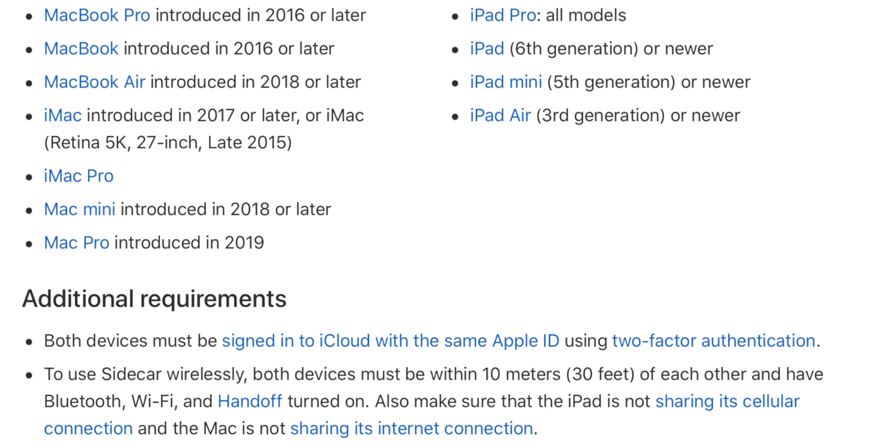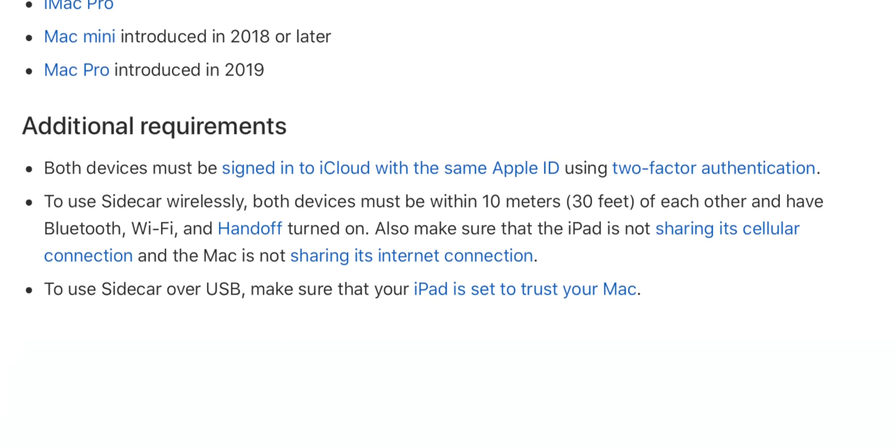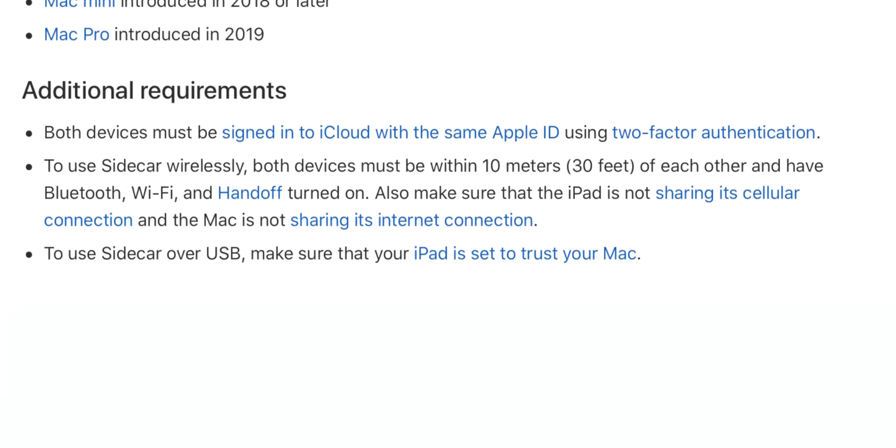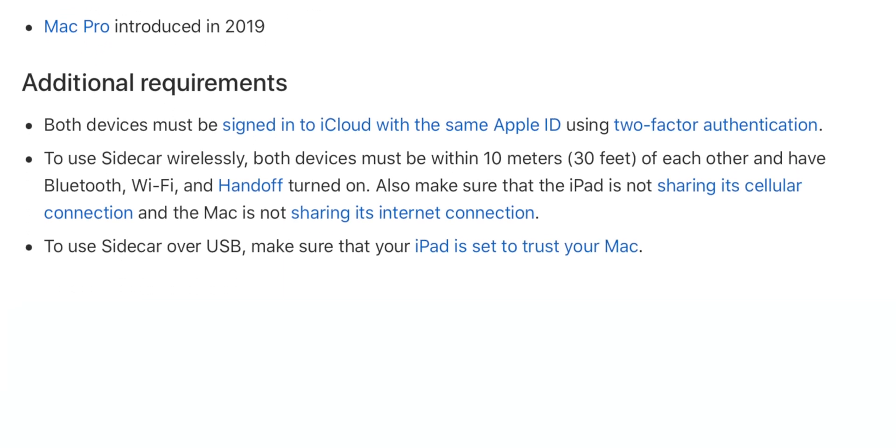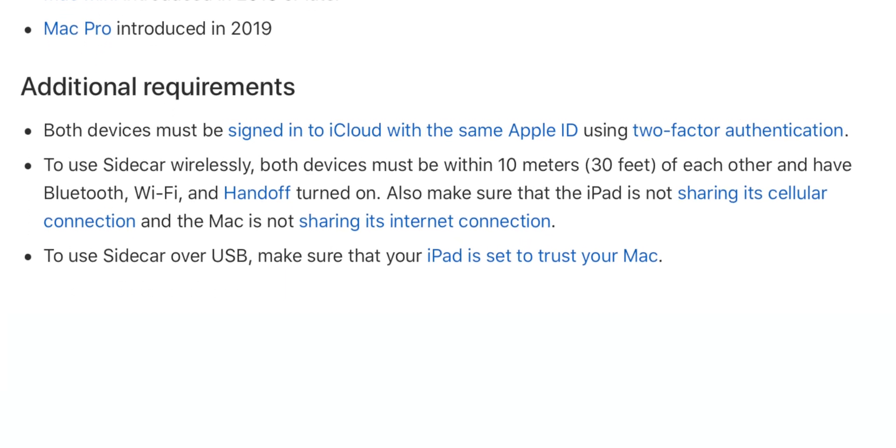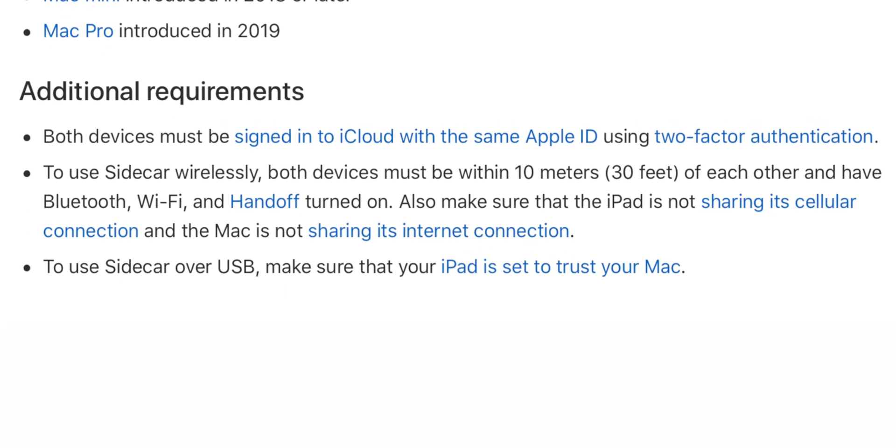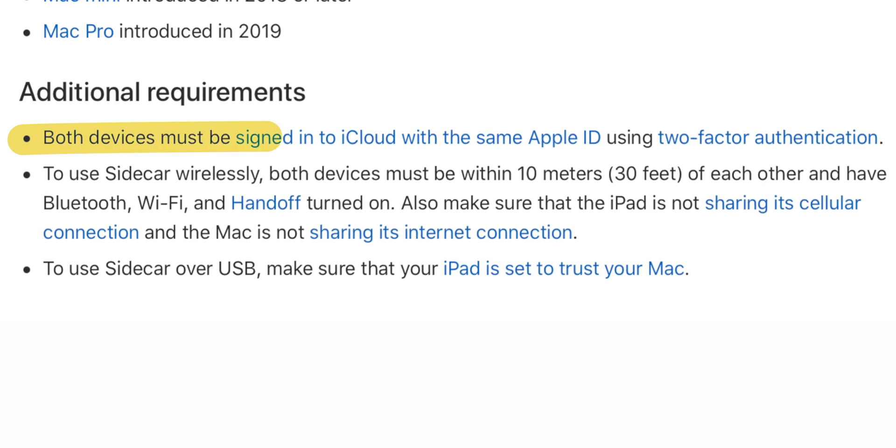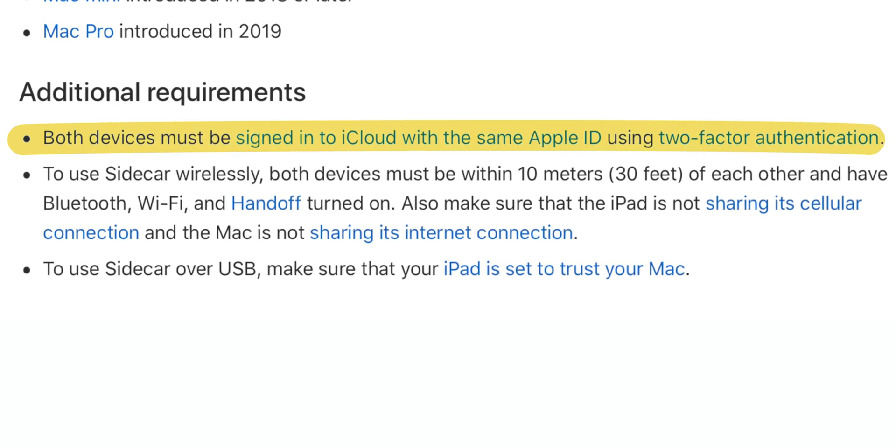There are a few additional requirements that you should be aware of in case you've already tried using Sidecar but haven't had any luck getting it to work. First, both devices must be signed into iCloud with the same Apple ID using two-factor authentication.